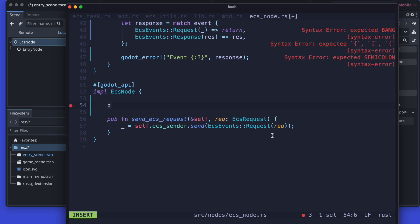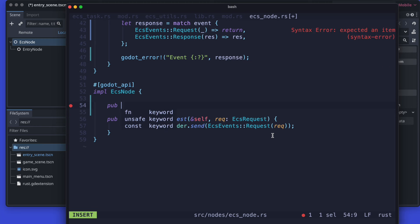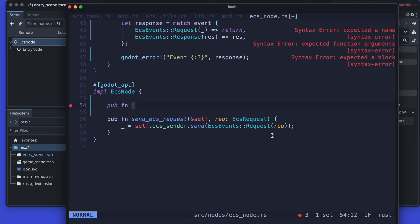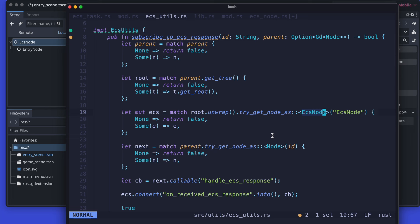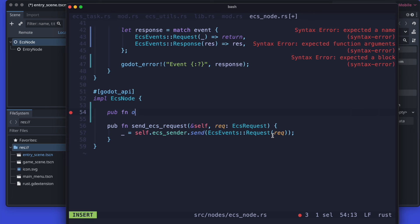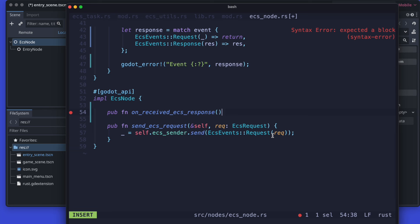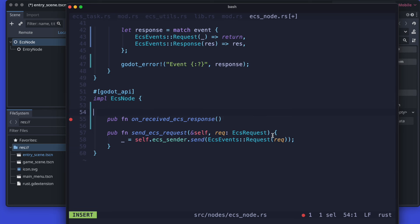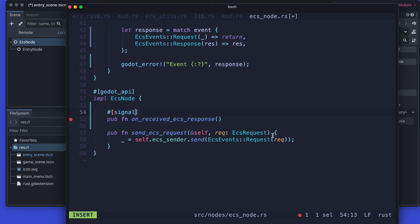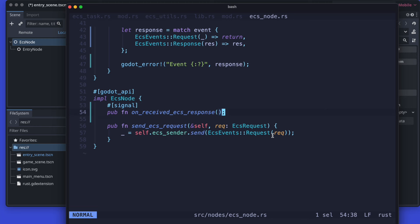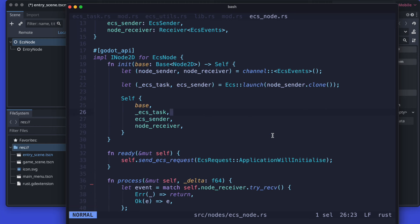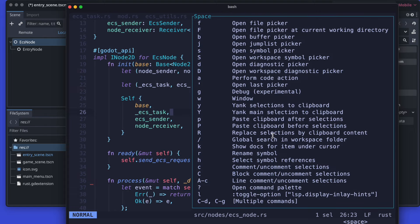Back in the ECS node, of course we need to add our signal now because otherwise we cannot connect it. Therefore ensure that on received ECS response is exactly called that way, and then we just pass the route and the signal annotation. Don't forget the semicolon at the end. And here we are one step closer to finally be able to subscribe.